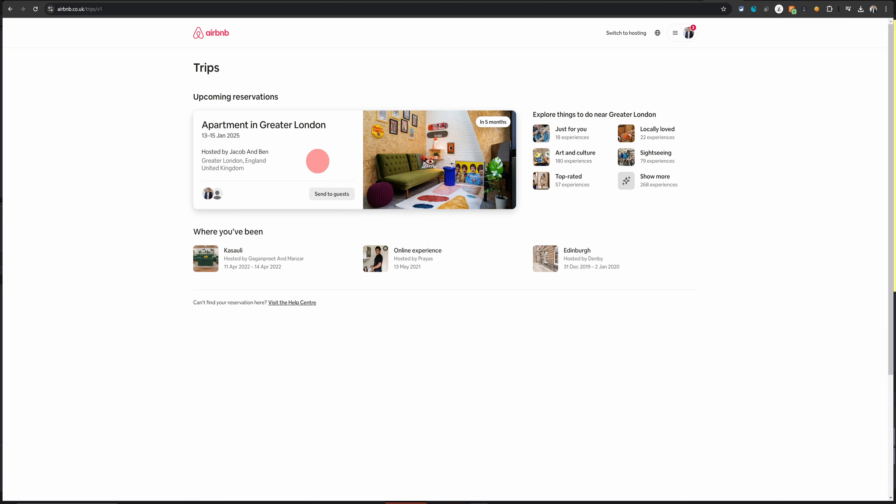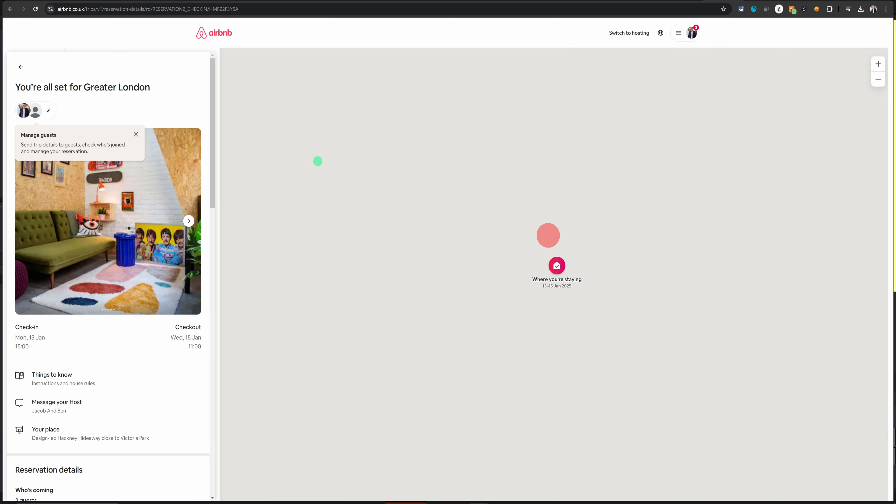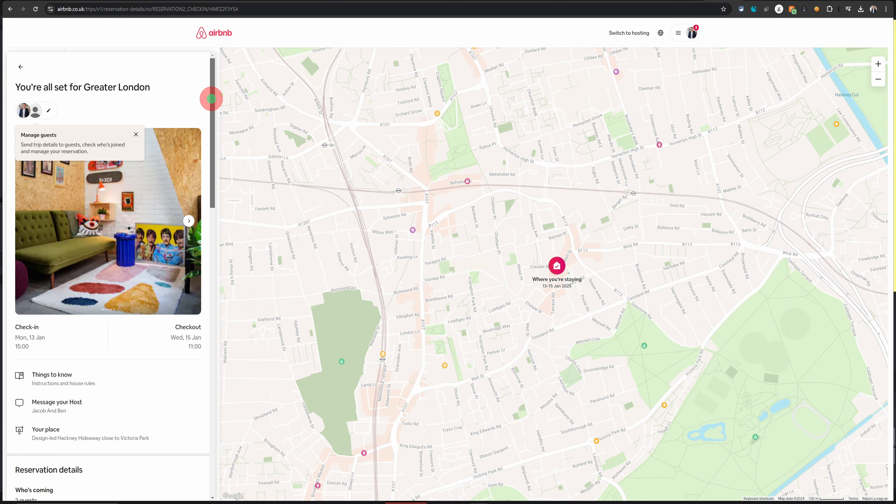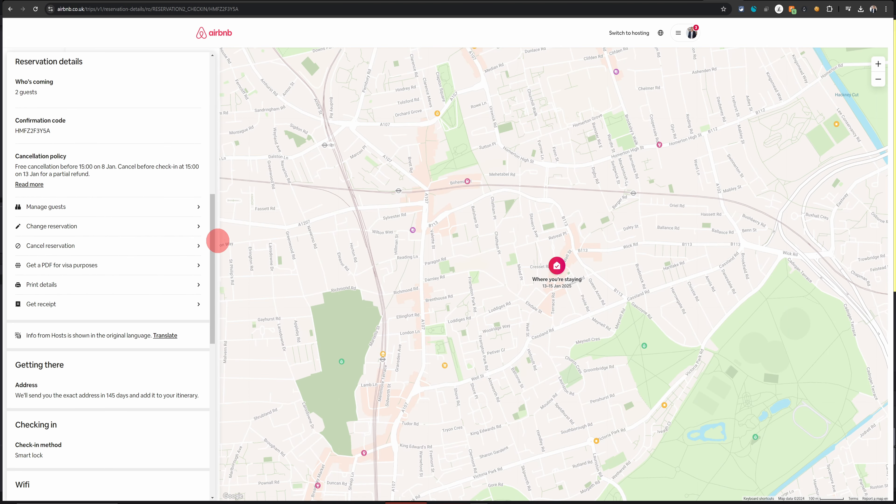Click on the reservation which you want to get the document for and that will open up the reservation. Then on the left side just keep scrolling down and you will see this option: get a PDF for visa purposes.